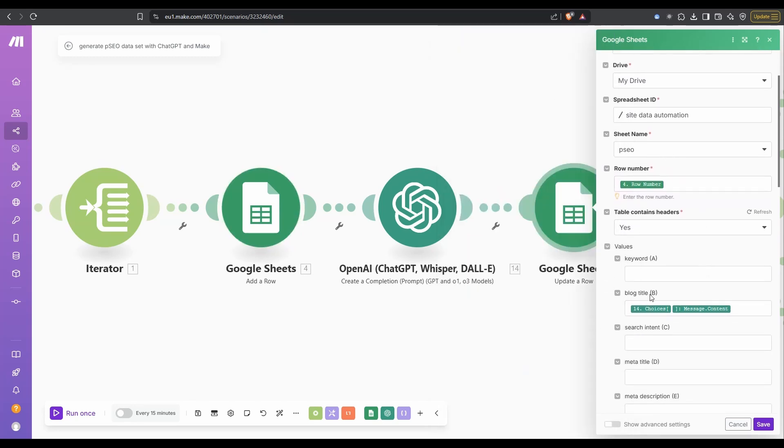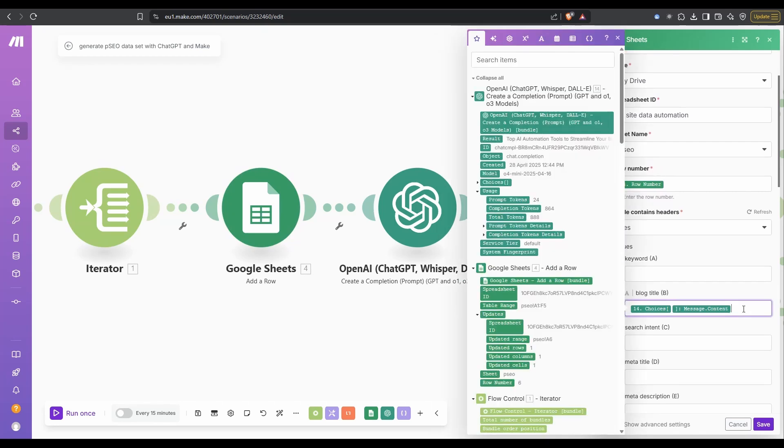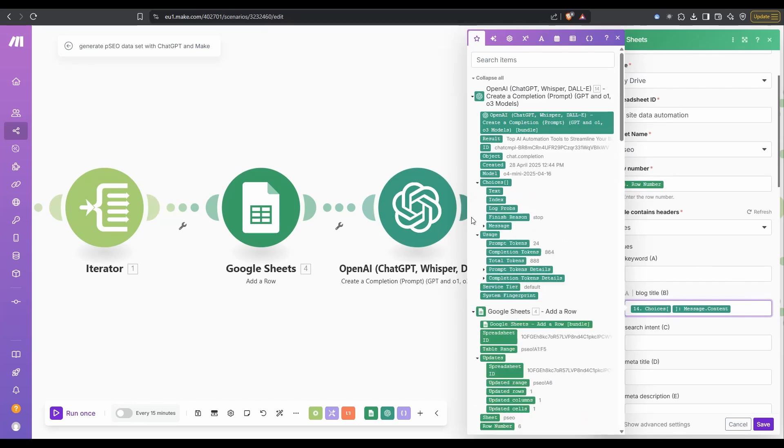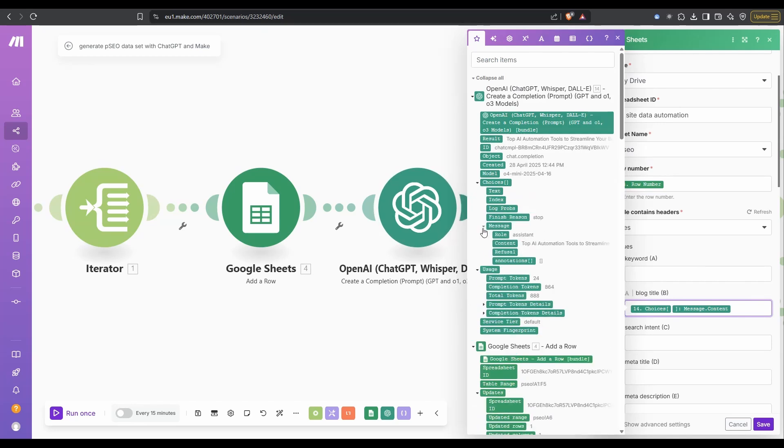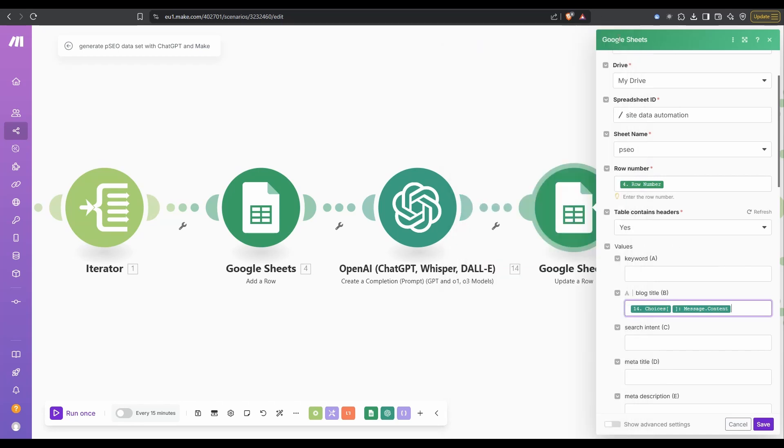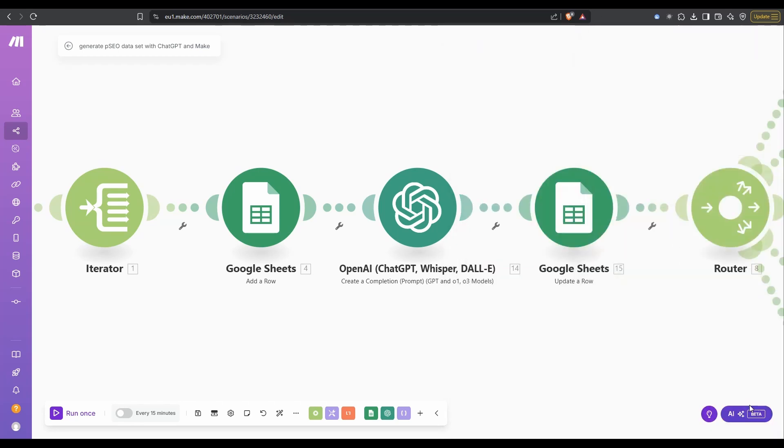Going down a bit, the blog title, that data is coming from the last OpenAI call we did, and it is their content: top AI automation tools to streamline, blah blah blah. That is the blog title that it's going to come up with when we run this.